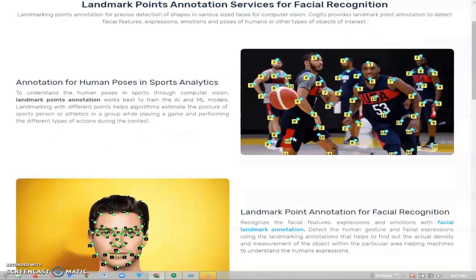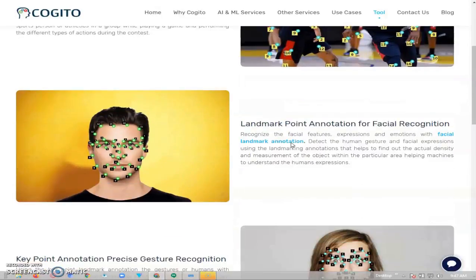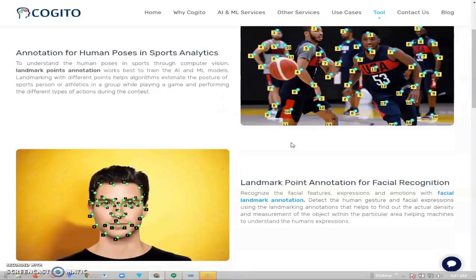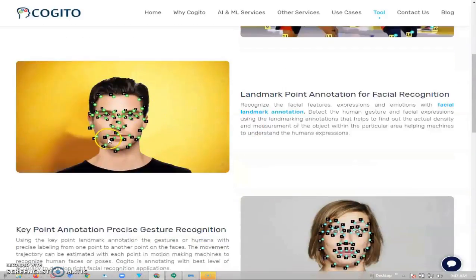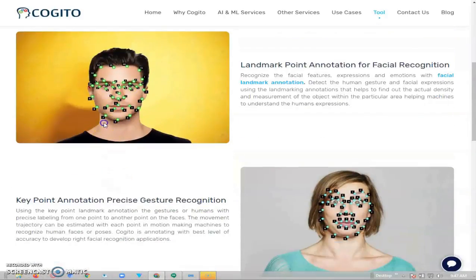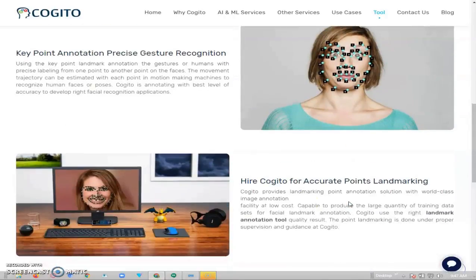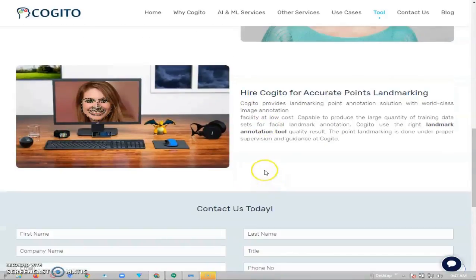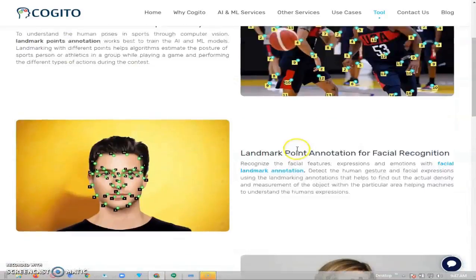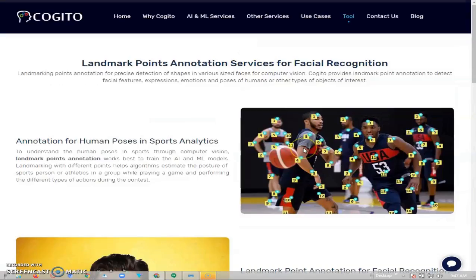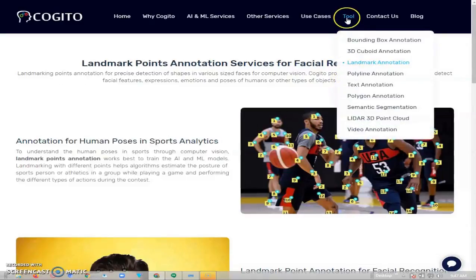Tool number three is landmark annotation. The landmark annotation is used to mostly annotate people on the playing ground for pointing and facial recognition. As you can see in this image, we just put points like this and we're good to go.